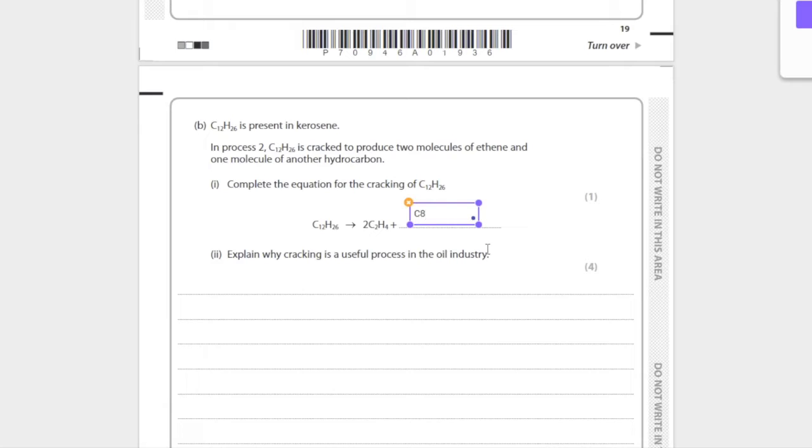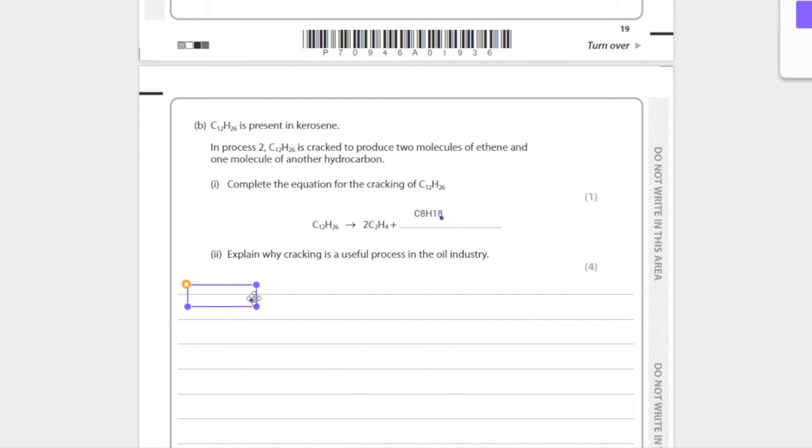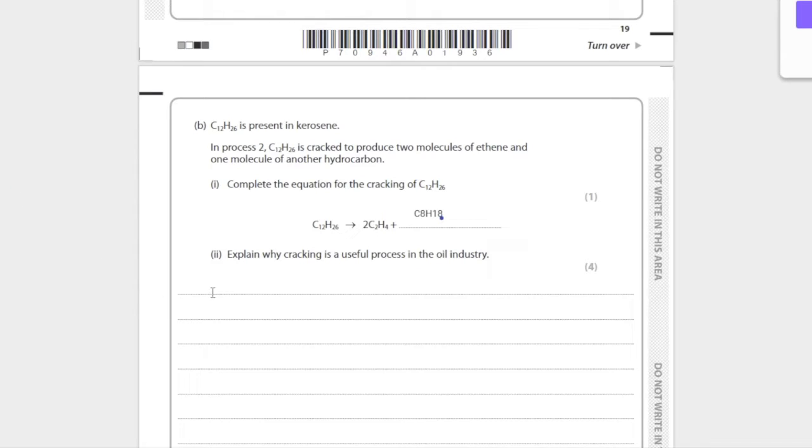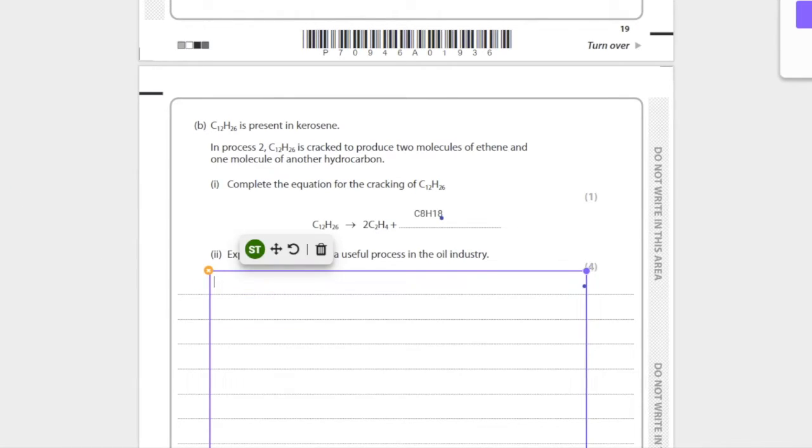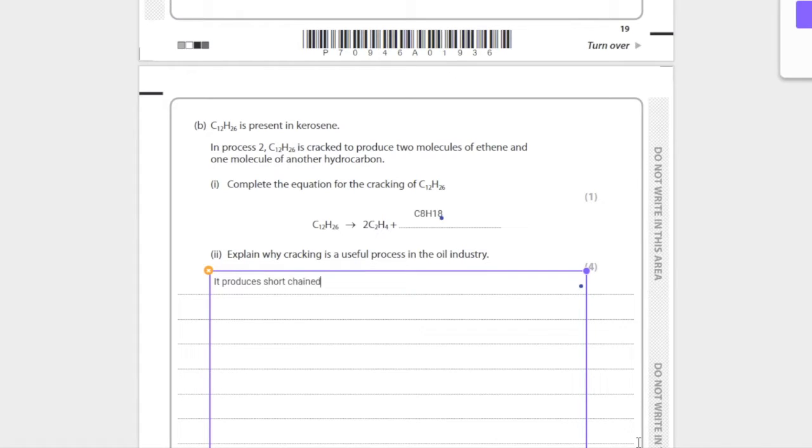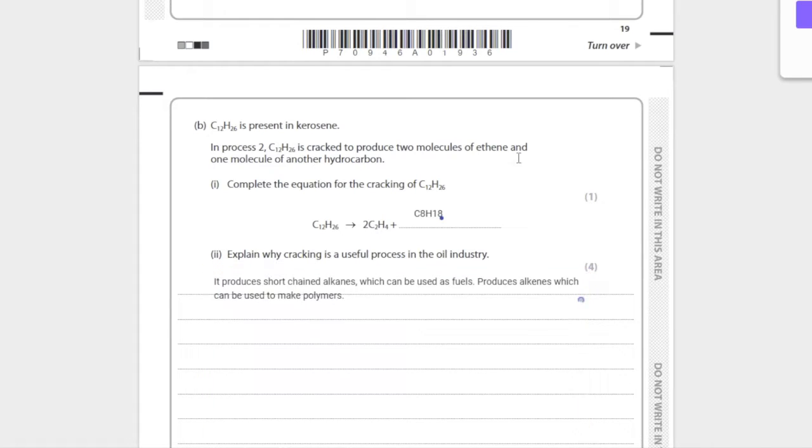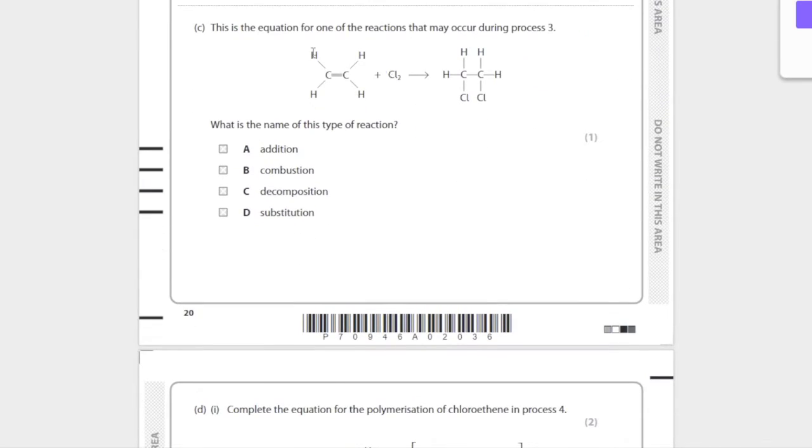Why is cracking a useful process in the oil industry? Let's just put it down, where's my text box. Cracking is useful because it produces short-chained alkanes which can be used as fuels. It also produces alkenes like ethene which can be used to make polymers like polyethene.